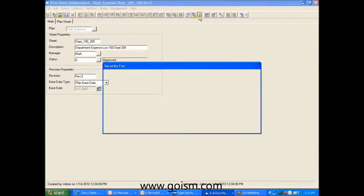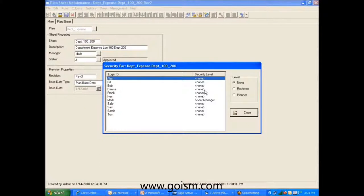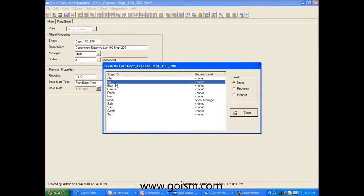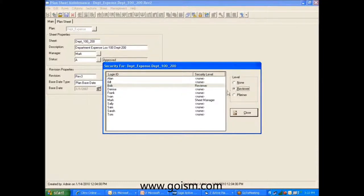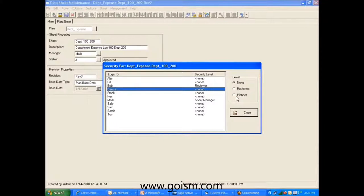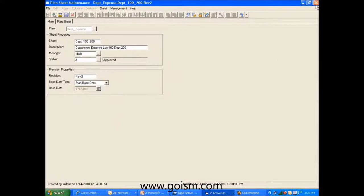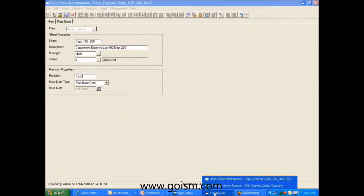We do have security here — we can very tightly control who sees what information and who has access to what information. We set up users with passwords, and we decide what permissions users have when we set them up. We can say Bill has no access to a particular sheet, or Bob is a reviewer so he can look but not touch, or Denise is a planner so she can make changes. And even if we let her be a planner, we can control down to a cell level which cells she can and cannot change.